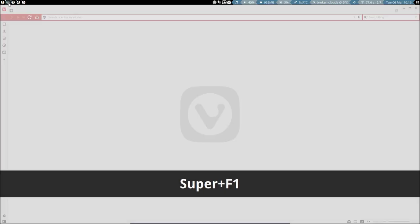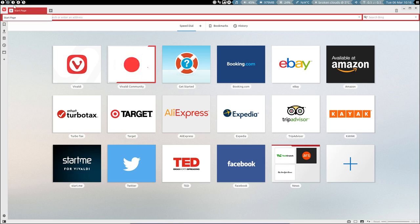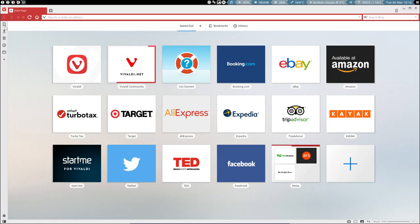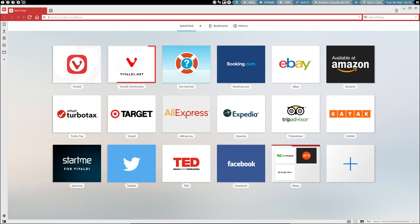If you press Super-F1 you'll see that it's also Vivaldi. So now we have the same application open but maybe to do something else here. Now I have a lot of applications already open. The question is how do I close it? Sometimes we can go to File and Exit, but basically the best thing to do is use Super-Shift-Q.